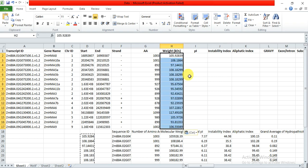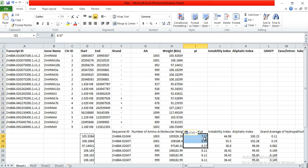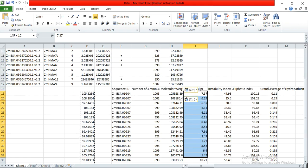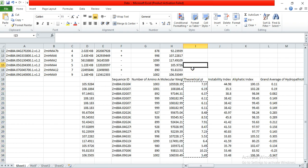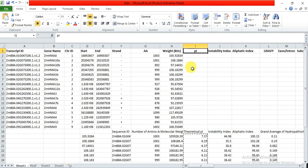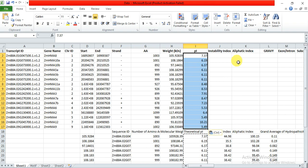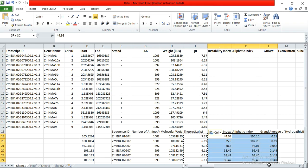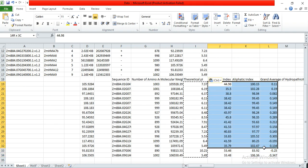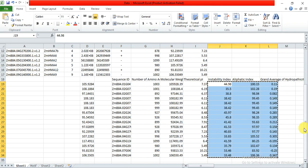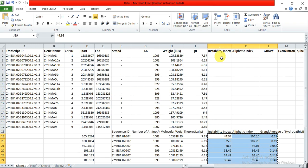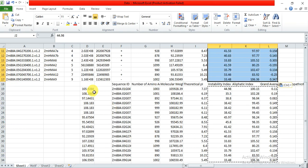If you don't select Paste Values, your values will become wrong because the formula will change. Here is the isoelectric PI values column — copy and paste it. Then for instability index, aliphatic index, and GRAVY, these are three columns, so copy all three columns, paste them, and delete any extra columns.